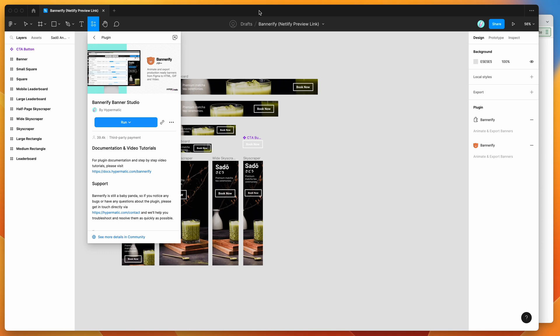Today I'm going to be showing you how to automatically create a preview link of your HTML banners exported from the Bannerify Figma plugin on the Netlify platform, which will let you host it as a URL that you can share around to clients, stakeholders, or anyone that you want to share a preview link of your banners with.